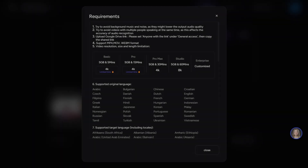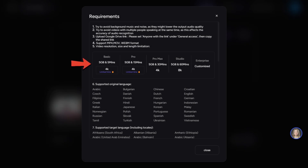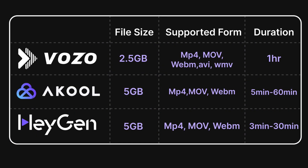Akul is similar to Hagen — it supports videos up to 5GB in three formats: MP4, MOV, and WebM. The duration also varies with the subscription. So in this aspect, Hagen and Akul are better in terms of file size, while Vozo AI takes the lead in video duration and variety.